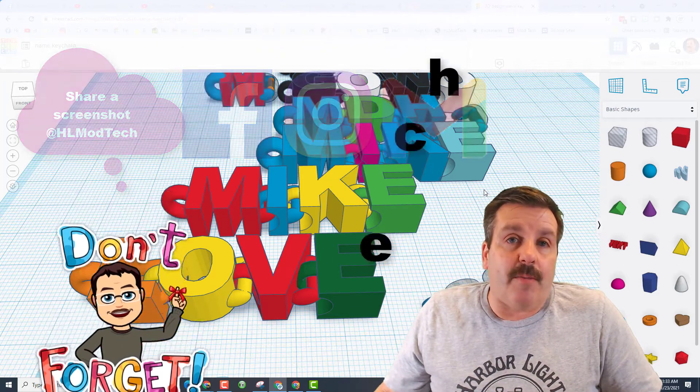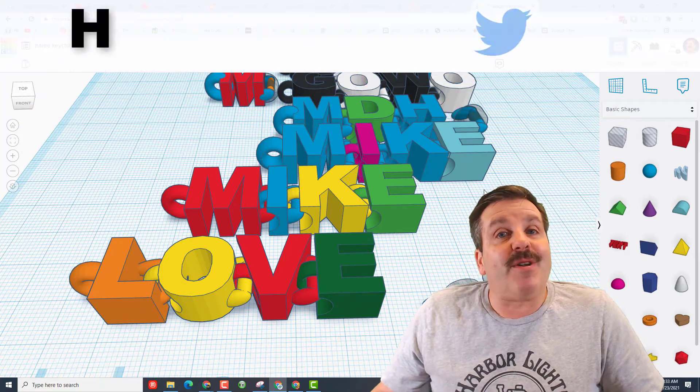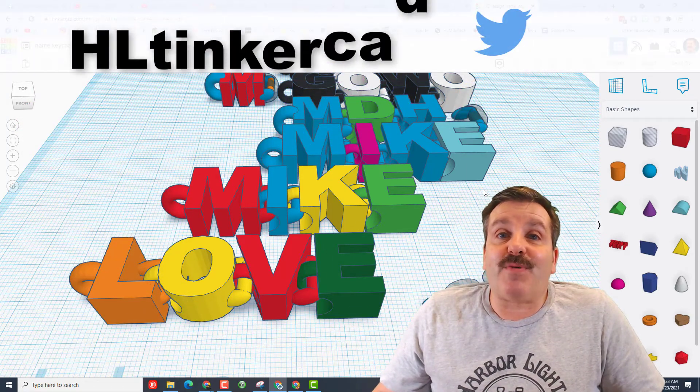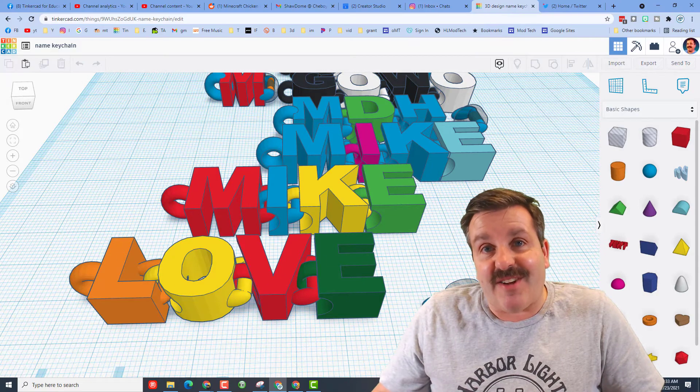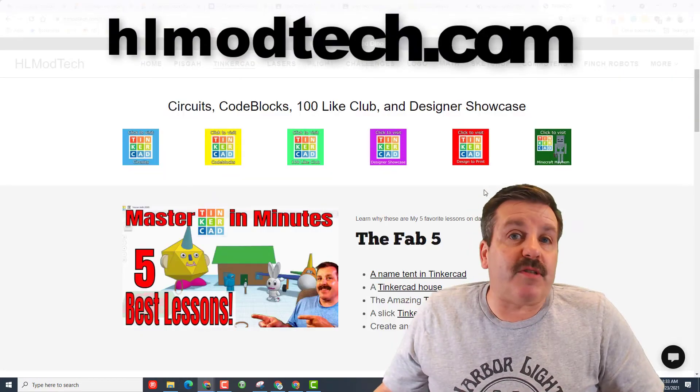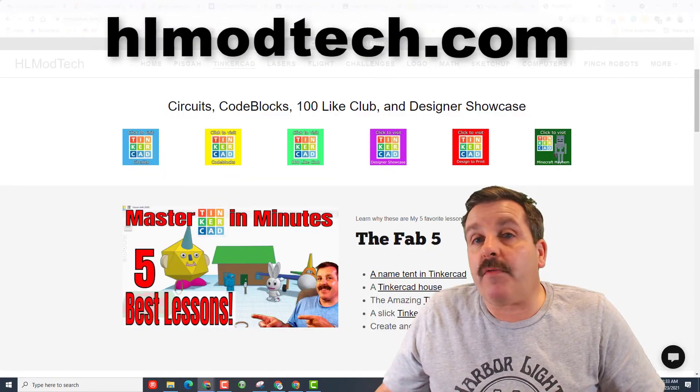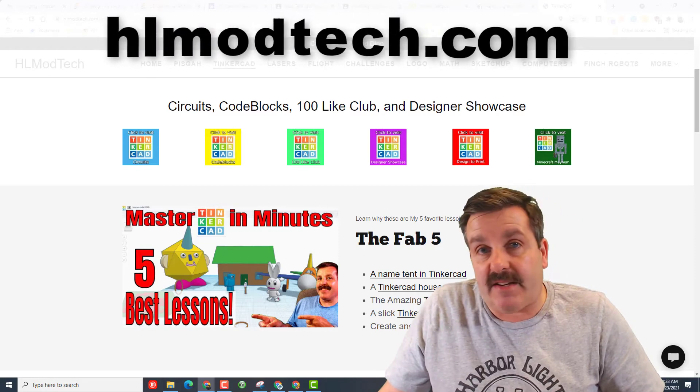I am HLModTech on all three of those. You can also find me on Twitter. I am HLTinkercad. If those options do not work for you, don't forget you can visit HLModTech.com.